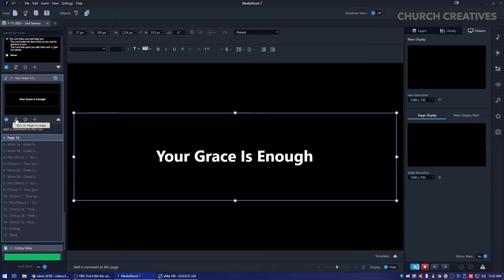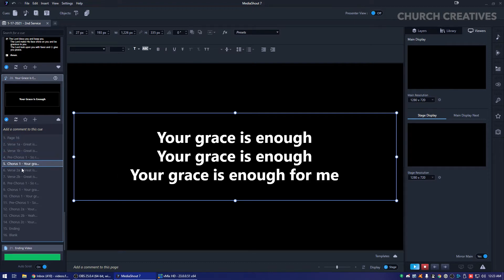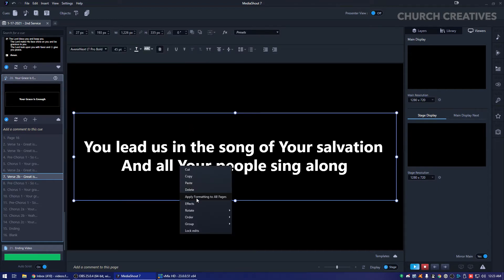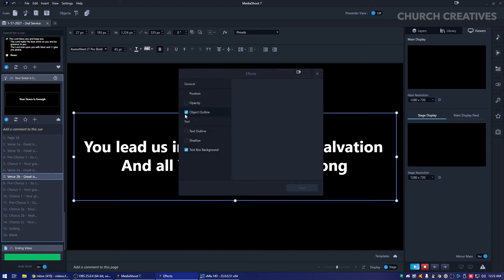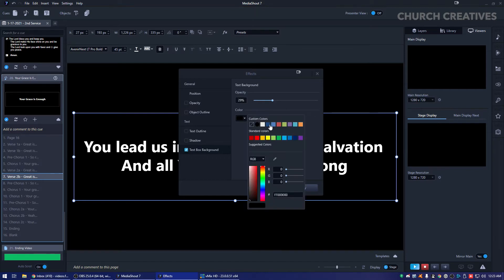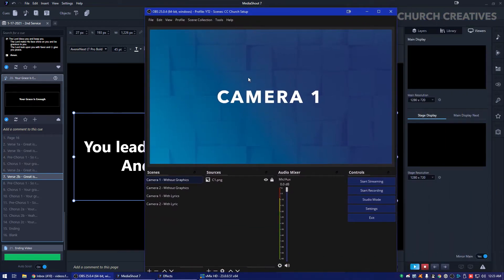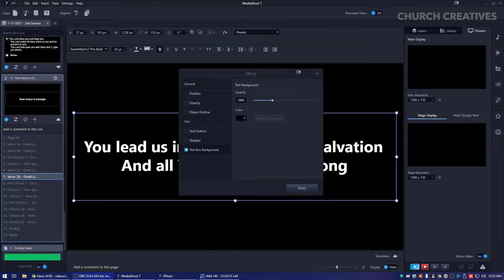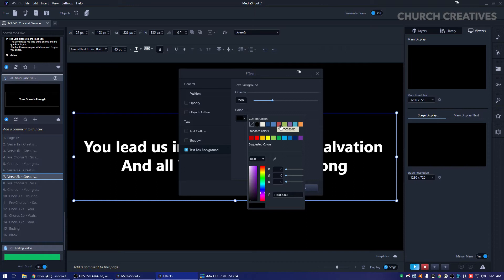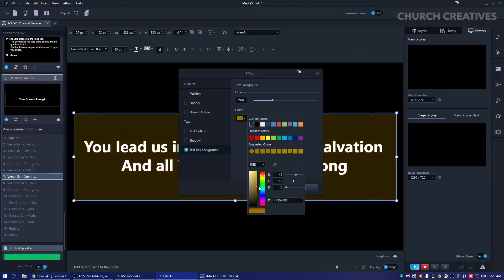This is what you're going to be displaying up front on your screen projector or something like that. But we're going to take advantage of this stage display to format it for our lower thirds. So let's go ahead. We're going to want to click this Sync All Pages to Stage. And what this is going to do is this is going to create all of them on here with the same formatting.